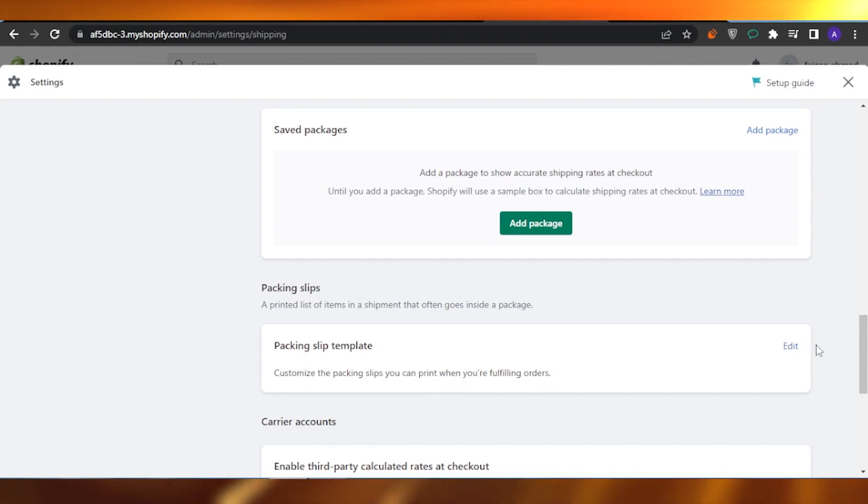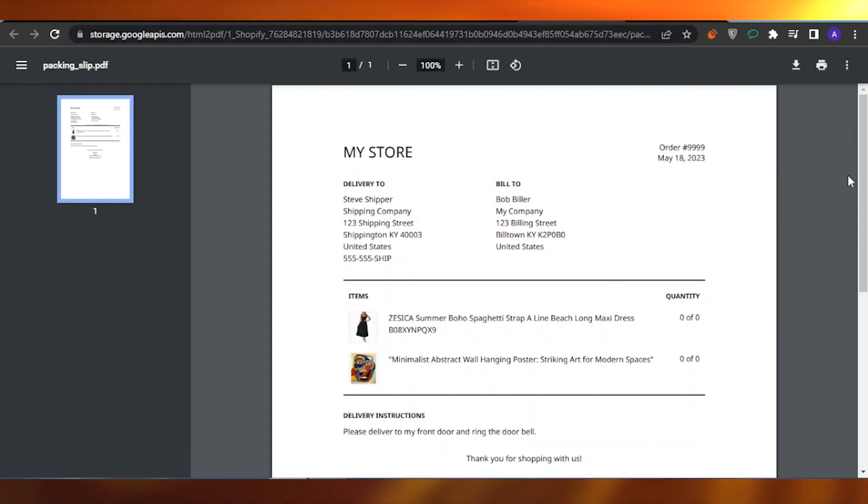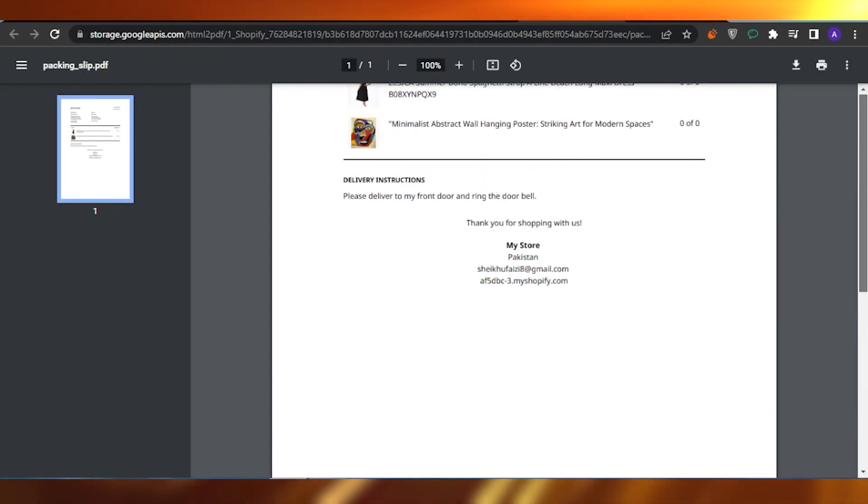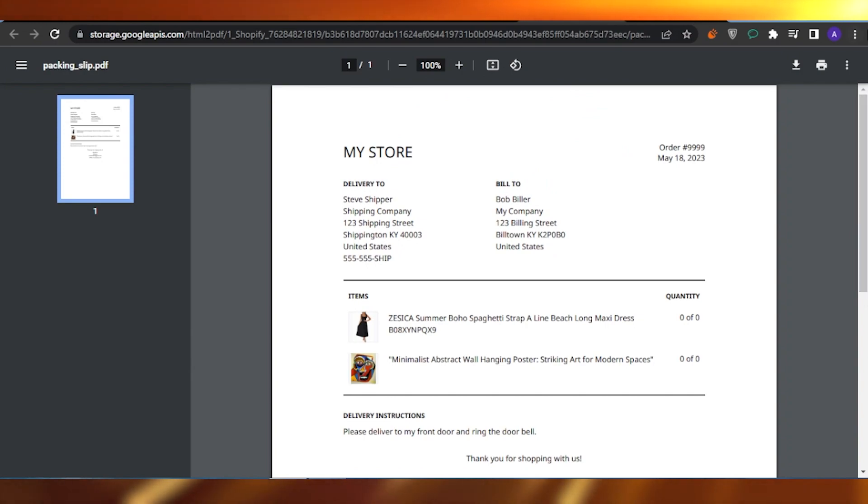Click on Edit, click on Preview Template. So this is the packing slip and this is the shipping label of my store. What you can do is how you can print it.